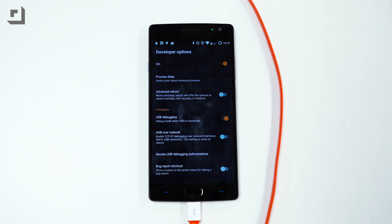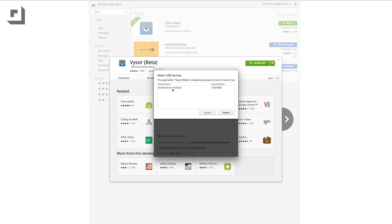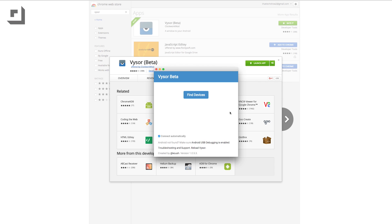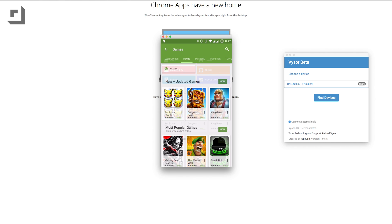Once that's done plug in your Android device and launch Visor. It should automatically connect to your device but in case it doesn't just click on the find devices button and your phone should be listed as a device inside the app. Once you're connected you'll see a live video feed of your screen and while the quality isn't the greatest it's still pretty cool to see your actual device's home screen on your computer.